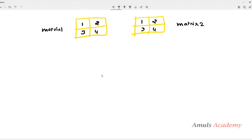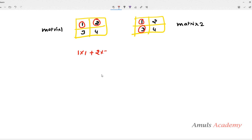We have two matrices here — matrix 1 and matrix 2 — both containing the same number of rows and columns. To multiply these two matrices, we take the first row of matrix 1 and first column of matrix 2. We multiply element-by-element: 1×1 plus 2×3. So 1×1 is 1, and 2×3 is 6, giving us 6+1 = 7.